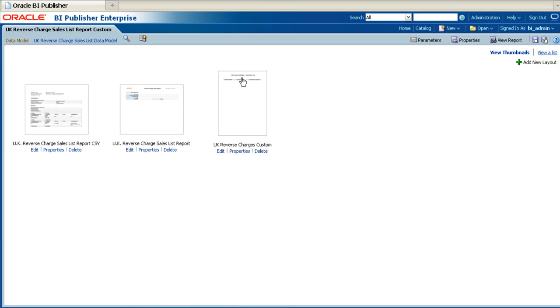Once the report definition is opened up, click on the Viewer List link in the top right-hand corner.